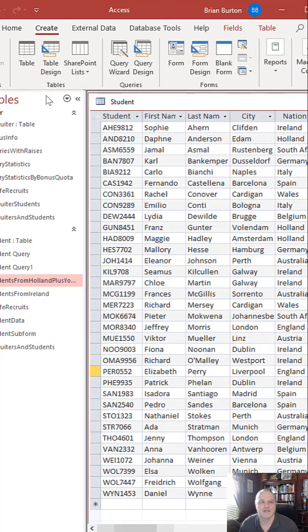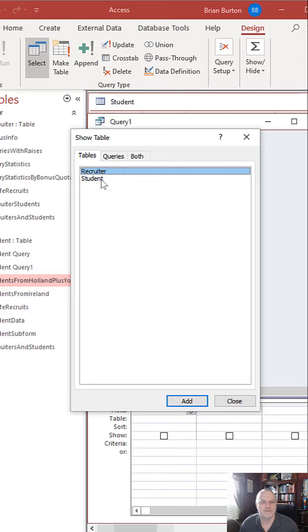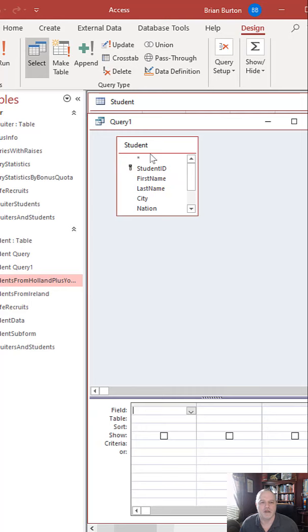So I'm going to jump over here to the Create, then Query by Design. We get our Query by Design show tables. I'm going to select the student, click Add, and close that. Now I've got my student table up here.